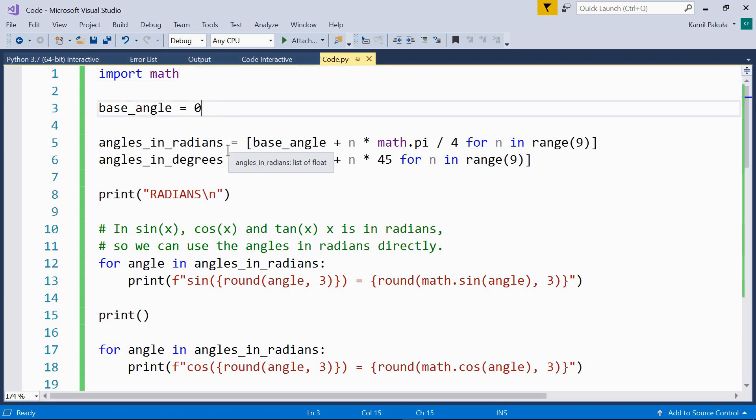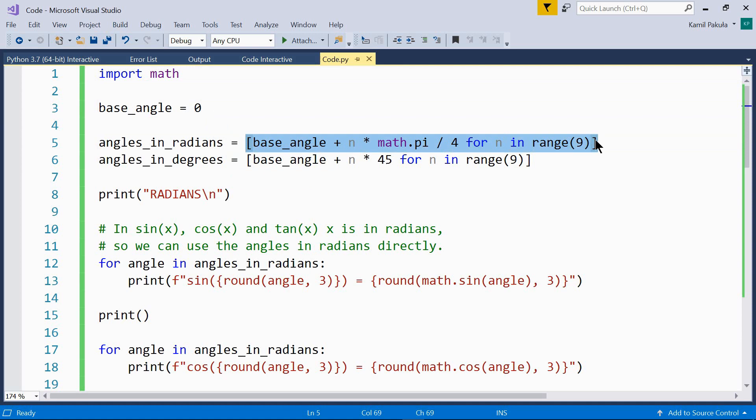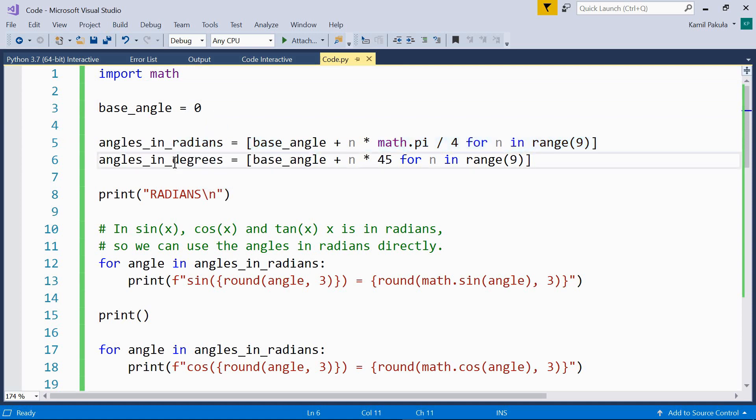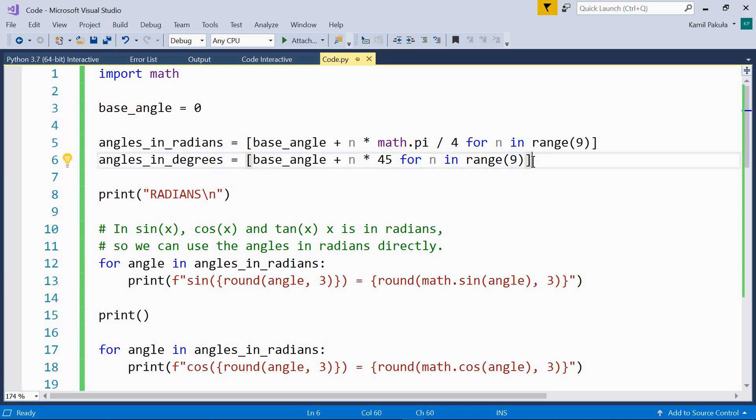Then we're creating two lists using list comprehensions: angles in radians and angles in degrees. Each of the lists will contain nine elements.